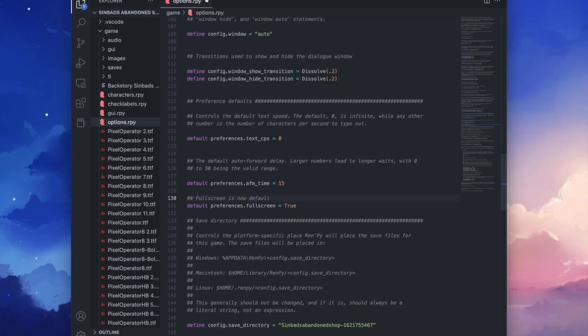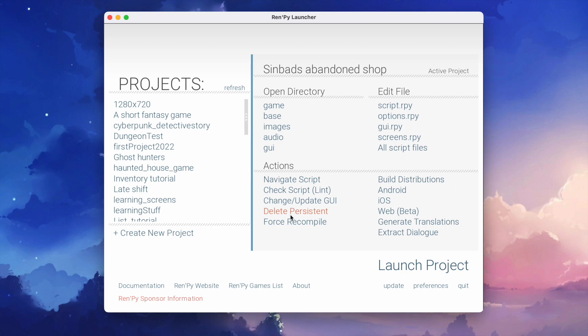Okay. And don't forget to save. And now when we launch our game, it should go straight into full screen.